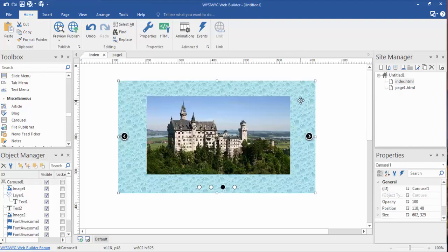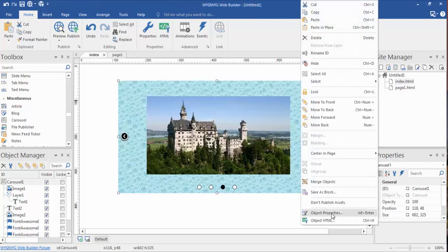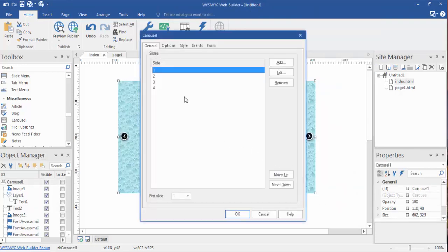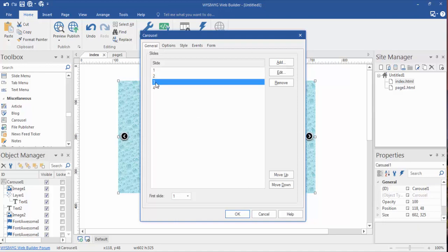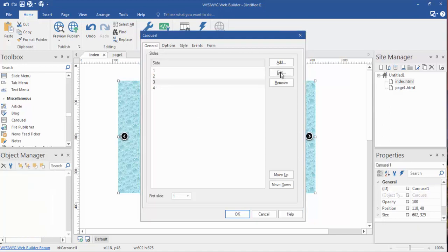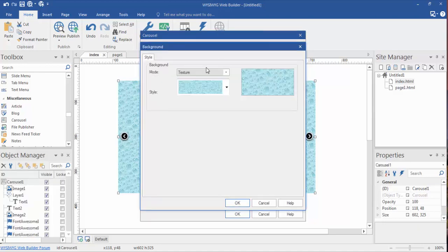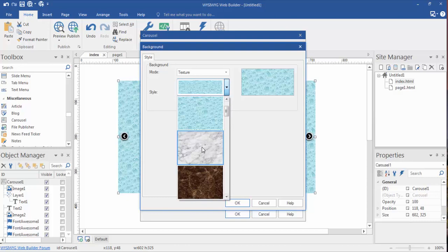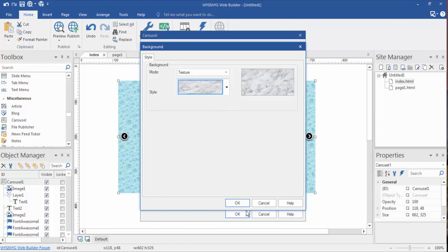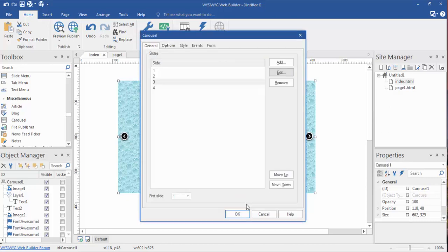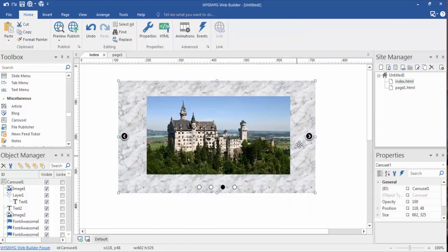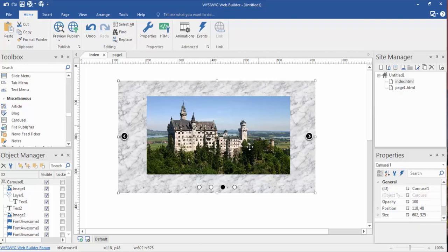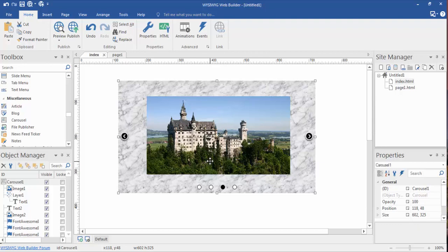Slide number three, same thing. We're coming here, object properties, slide number three, edit. You'll see I chose a textured background this time and you got lots of textures in here. That's the texture I chose. I changed the background to a pattern and then I went to the toolbox, grabbed the image tool, dragged it out and put this castle on here which I think you've seen in an earlier video.